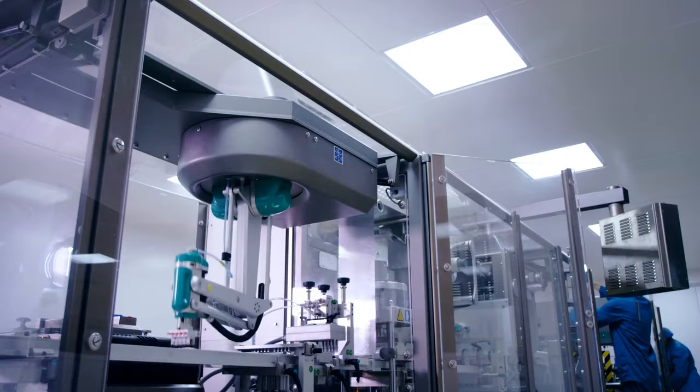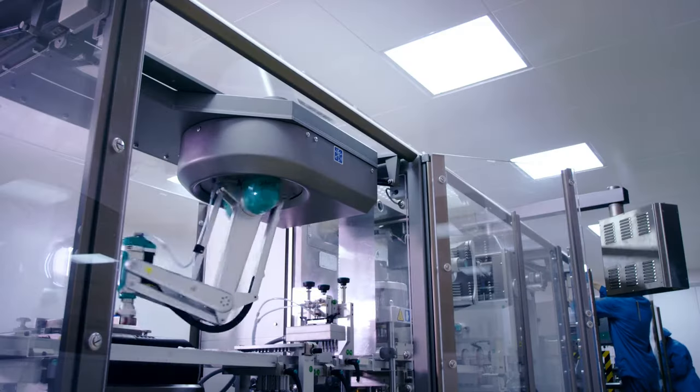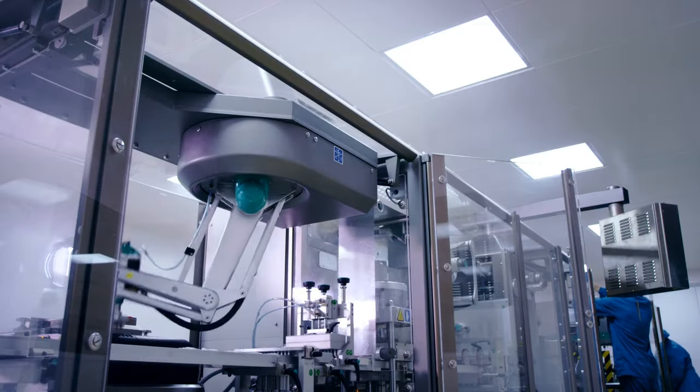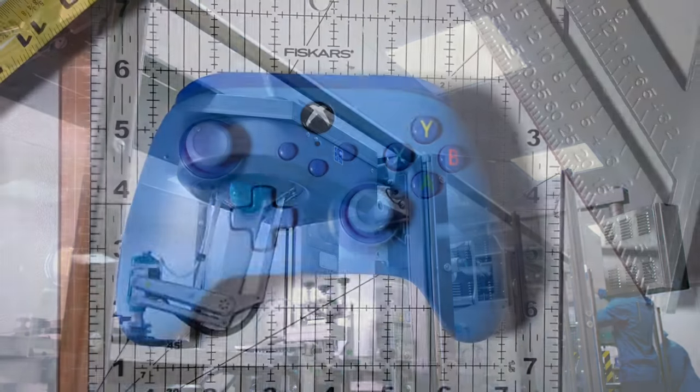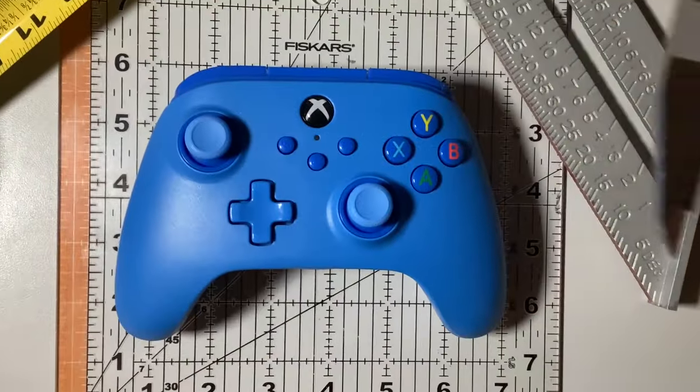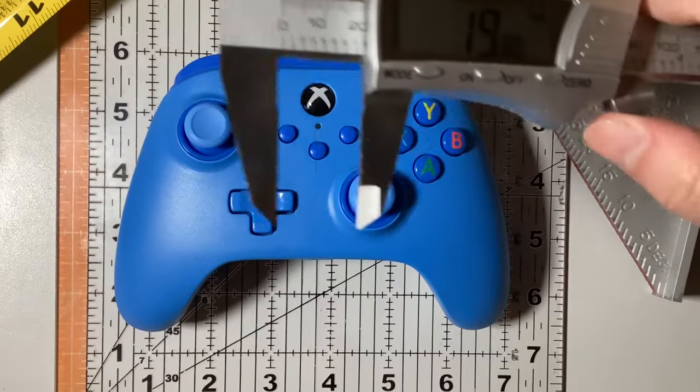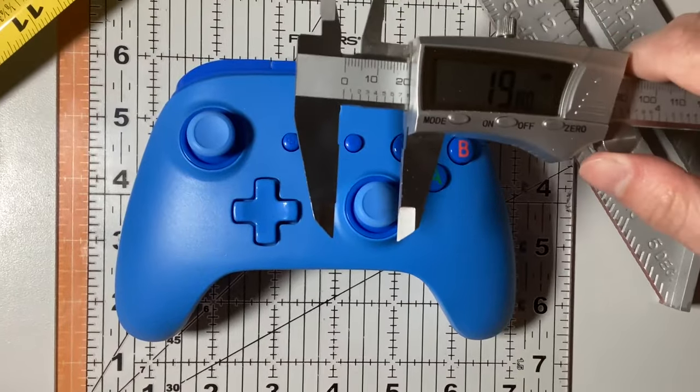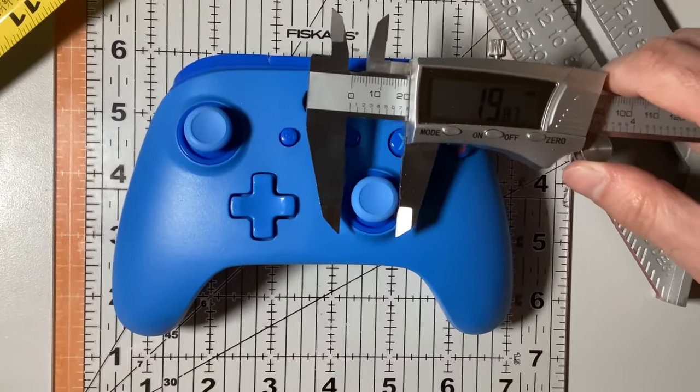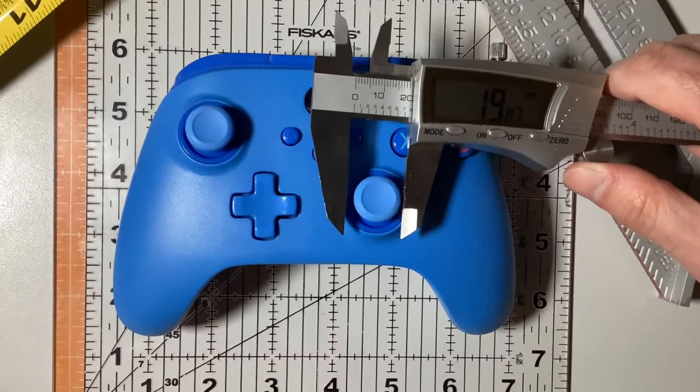In a perfect world, controllers would be manufactured without deadzones. But we live in the real world, with tolerances, imperfect manufacturing processes, and low-quality components.